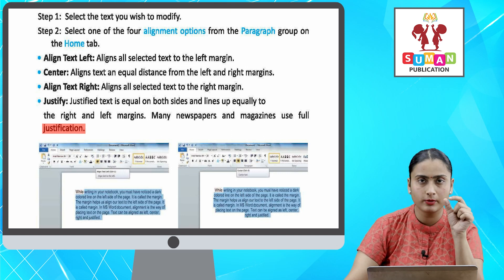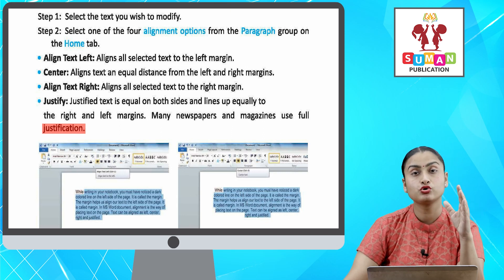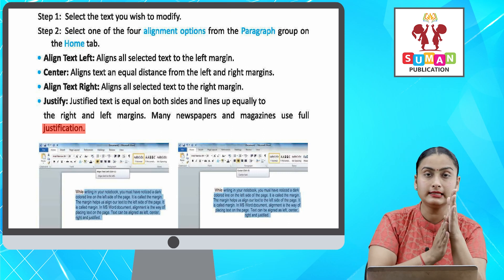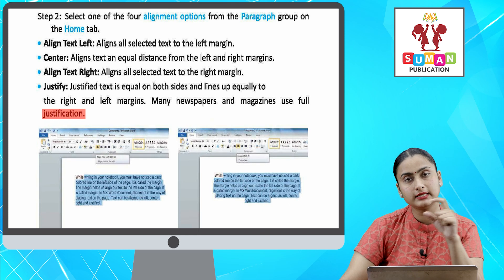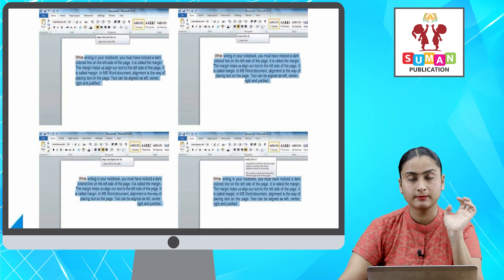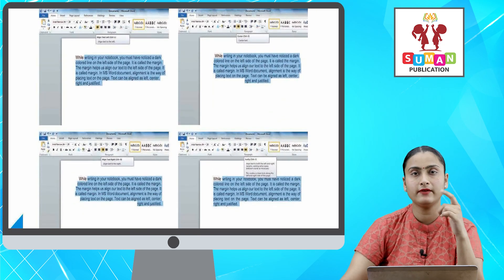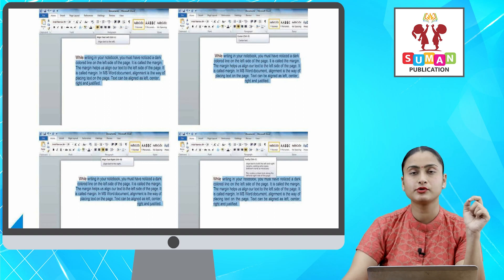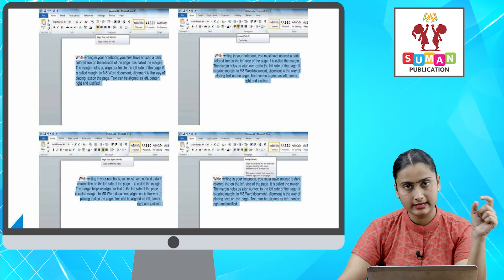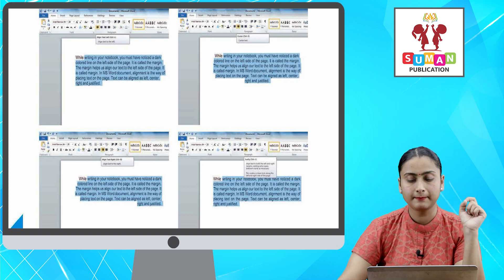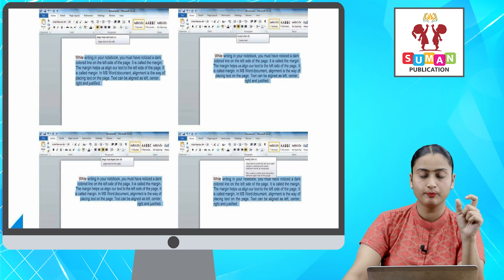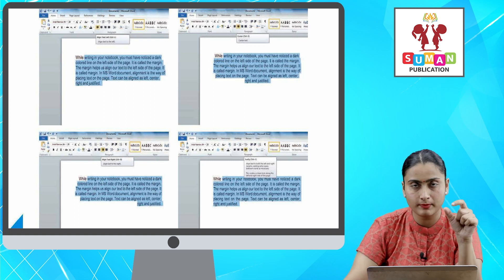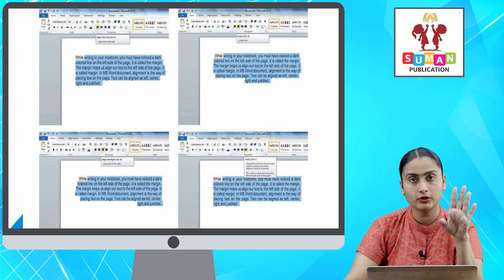Justify — justified text is equal on both sides and lines up equally to the right and left margins. Many newspapers and magazines use full justification. Now the alignment of your text — like when you write in your notebook on the left side, there is a small dark color line called the margin, so your text is aligned to the left side. These alignment options are used in MS Word when you type — left, right, center, and justified.